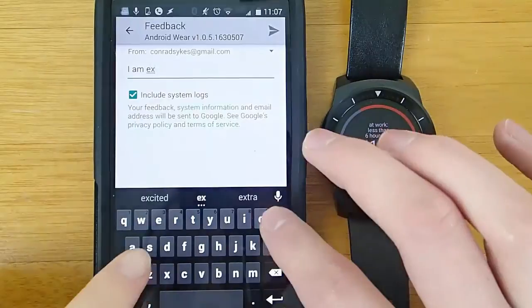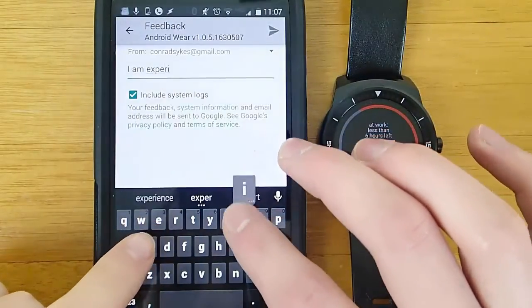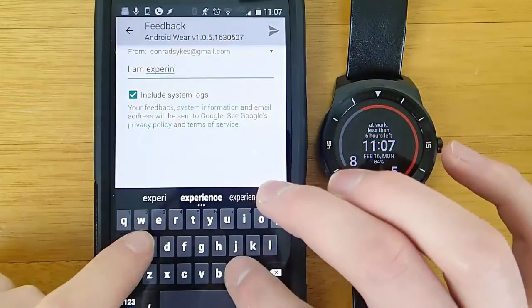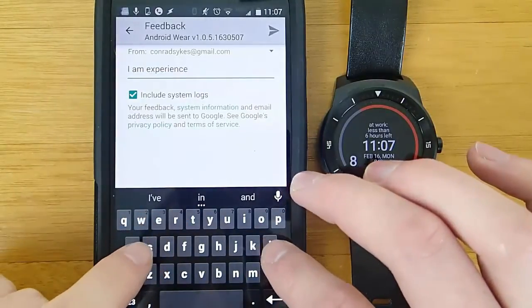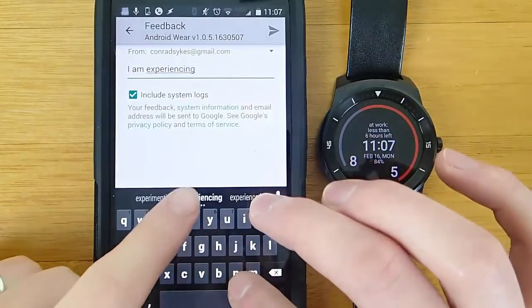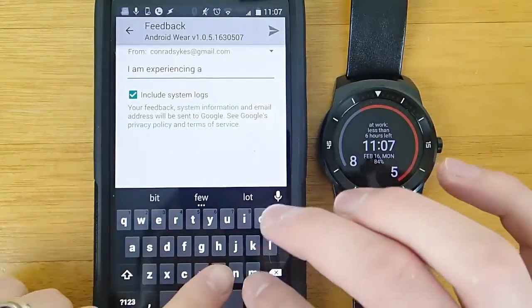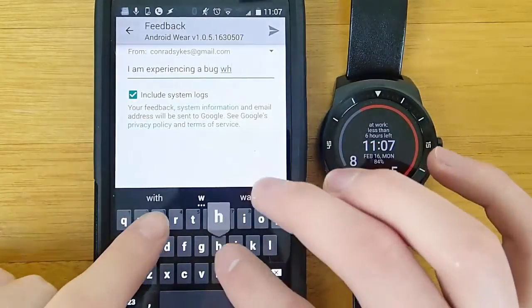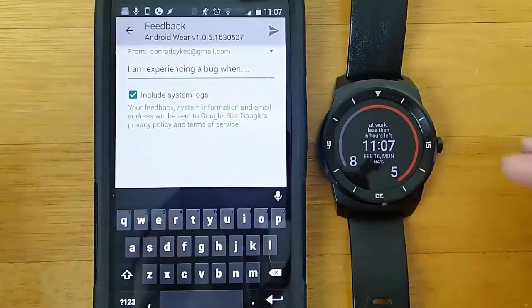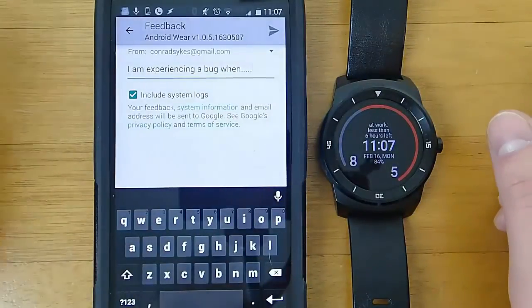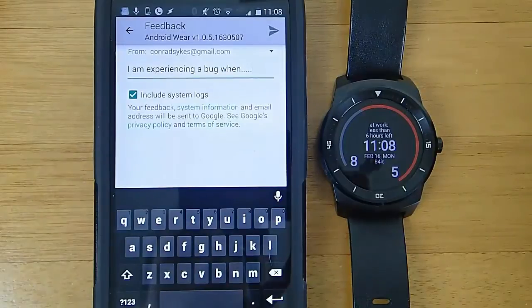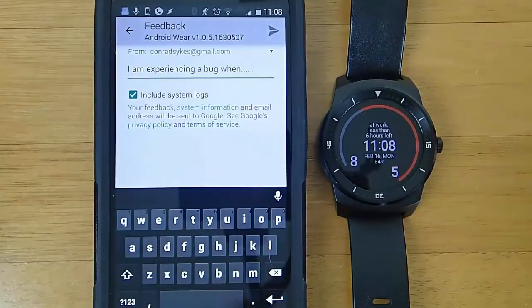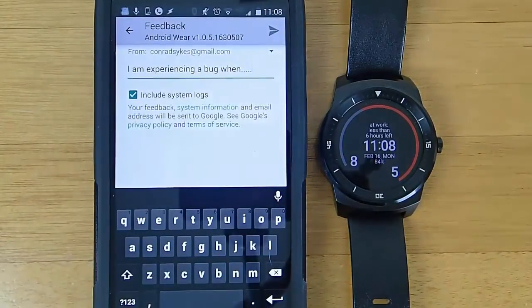Give them a description of what the bug is and what's going on. I'd also let them know what device you're using and stuff like that. Also, I highly recommend including your system logs — this really is going to be needed information to fix any bug. Then you go ahead and click the little send icon at the top right, and it's going to ask you if you want Google to be able to contact you back. I typically say yes, but that's a personal preference. And then it will submit a bug report to Google.